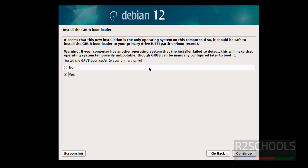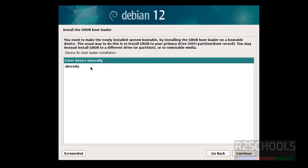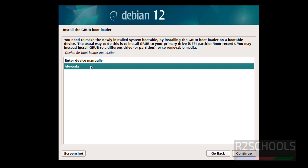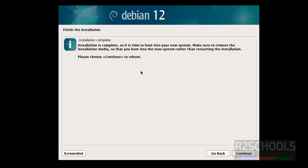Now it asks us to install the GRUB bootloader to the primary drive. We only have one drive, so select it and click Continue. If you want to enter a device manually, select the first option — otherwise select the drive and click Continue. Debian 12.6 has been successfully installed.